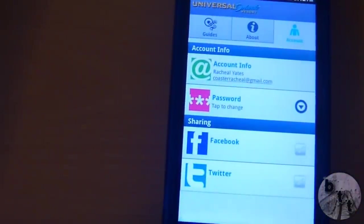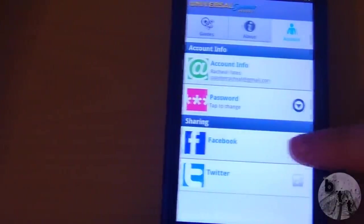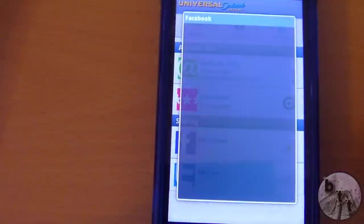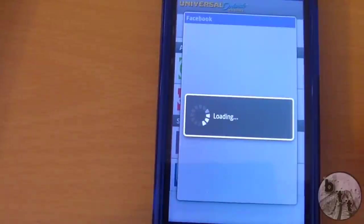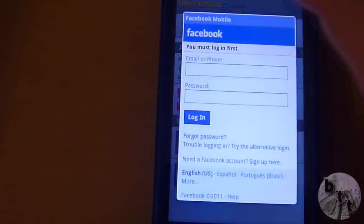I'm all signed in, and you can share through Facebook and Twitter — you just have to go and enable it. It's also easy.